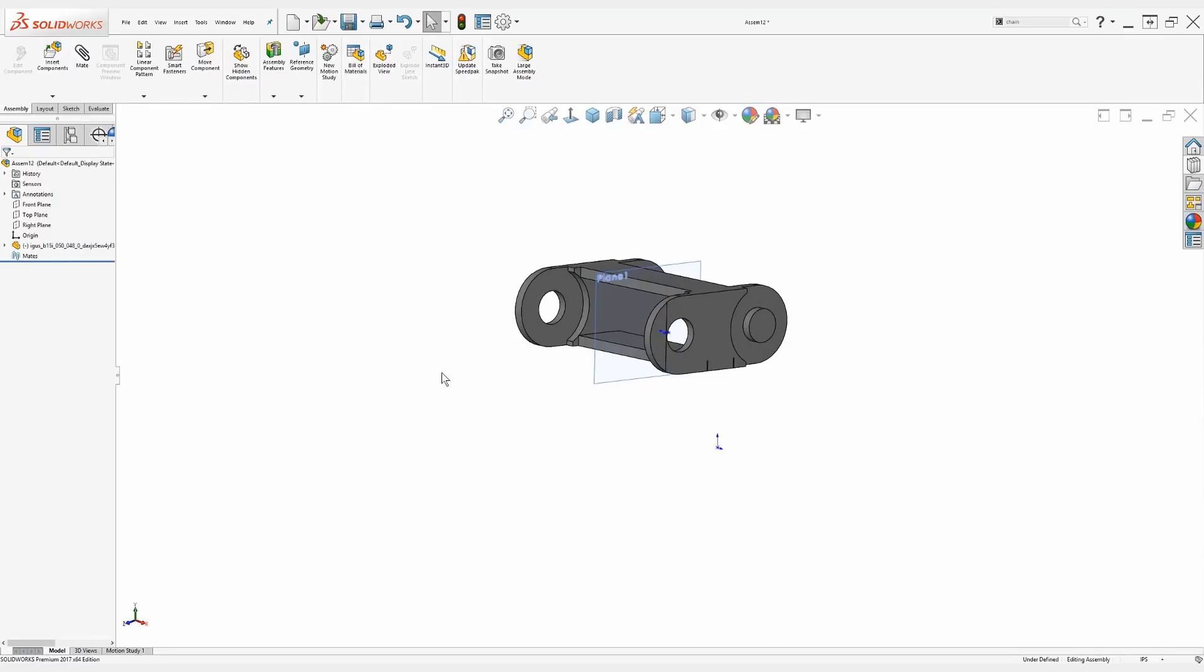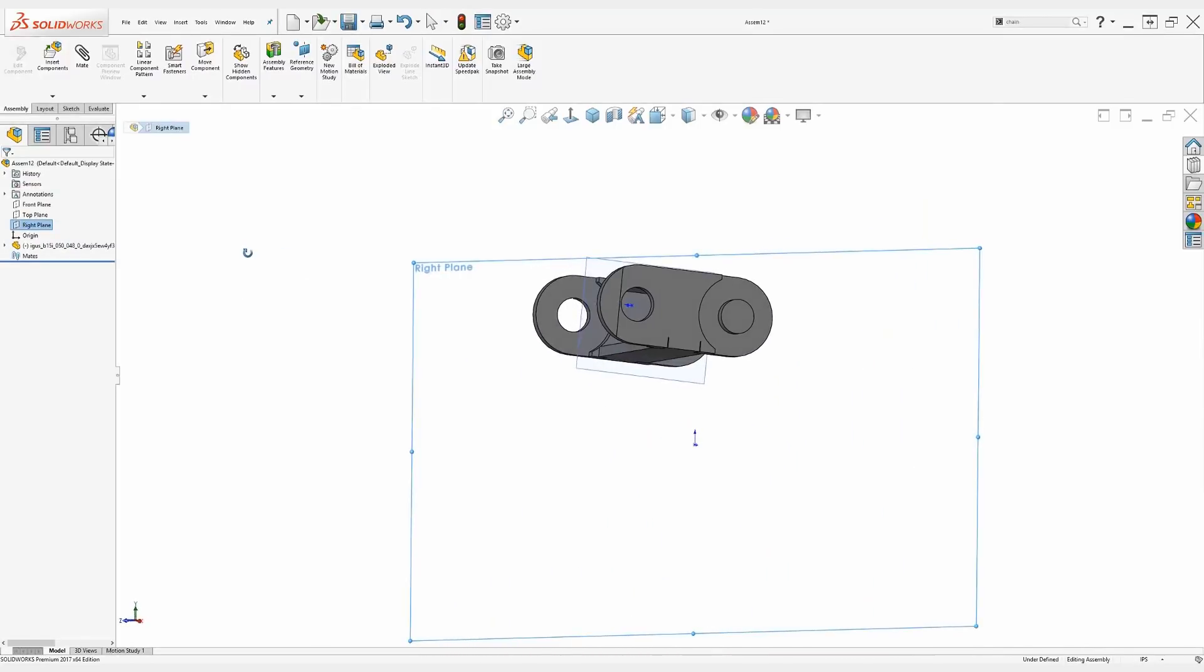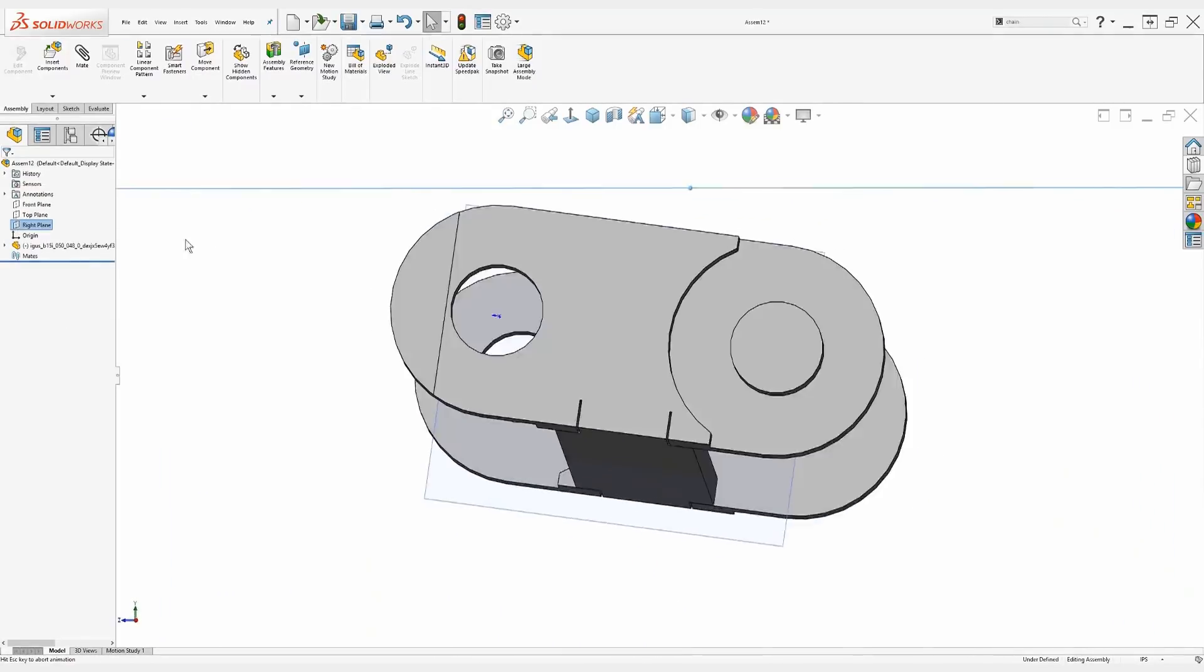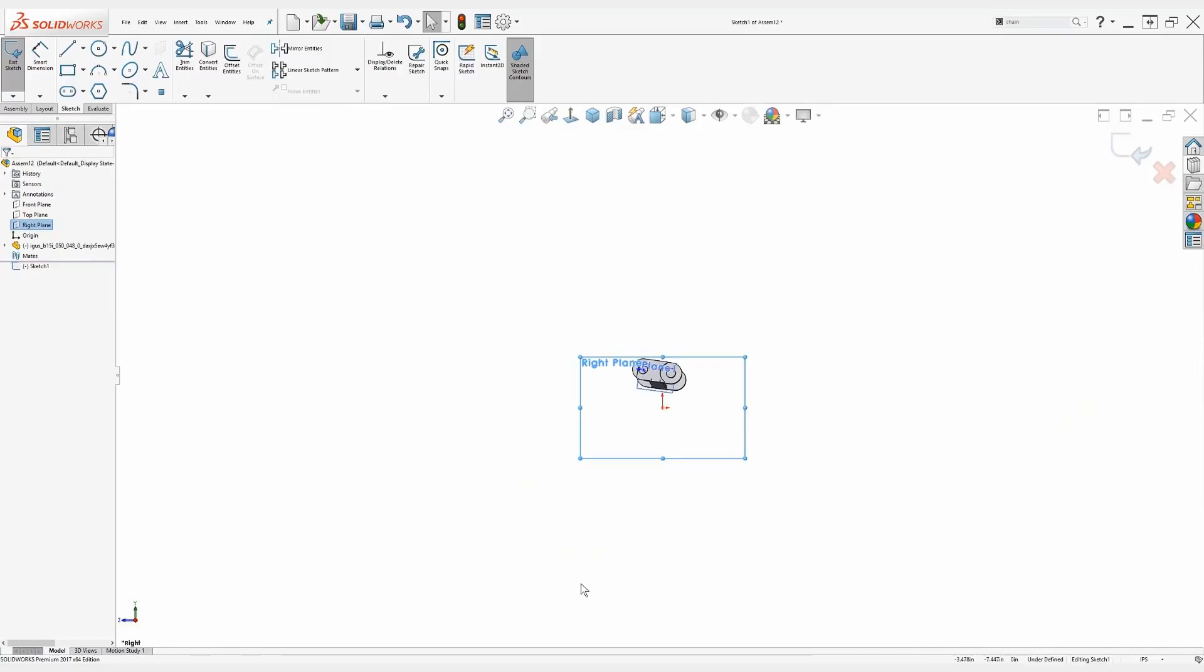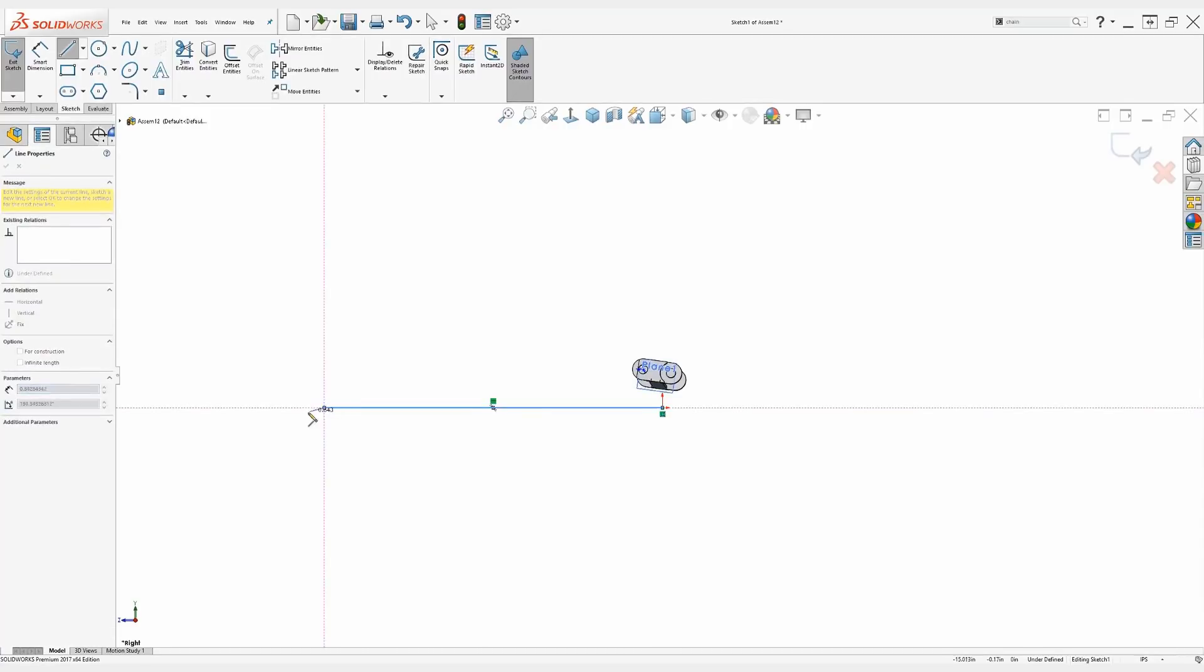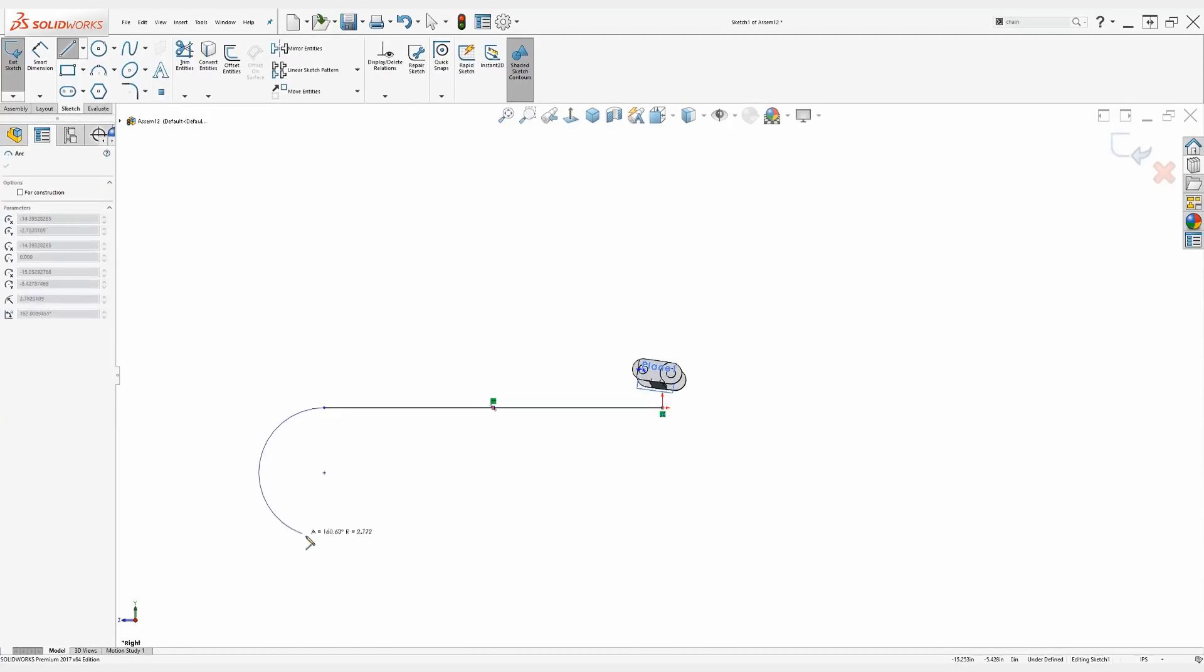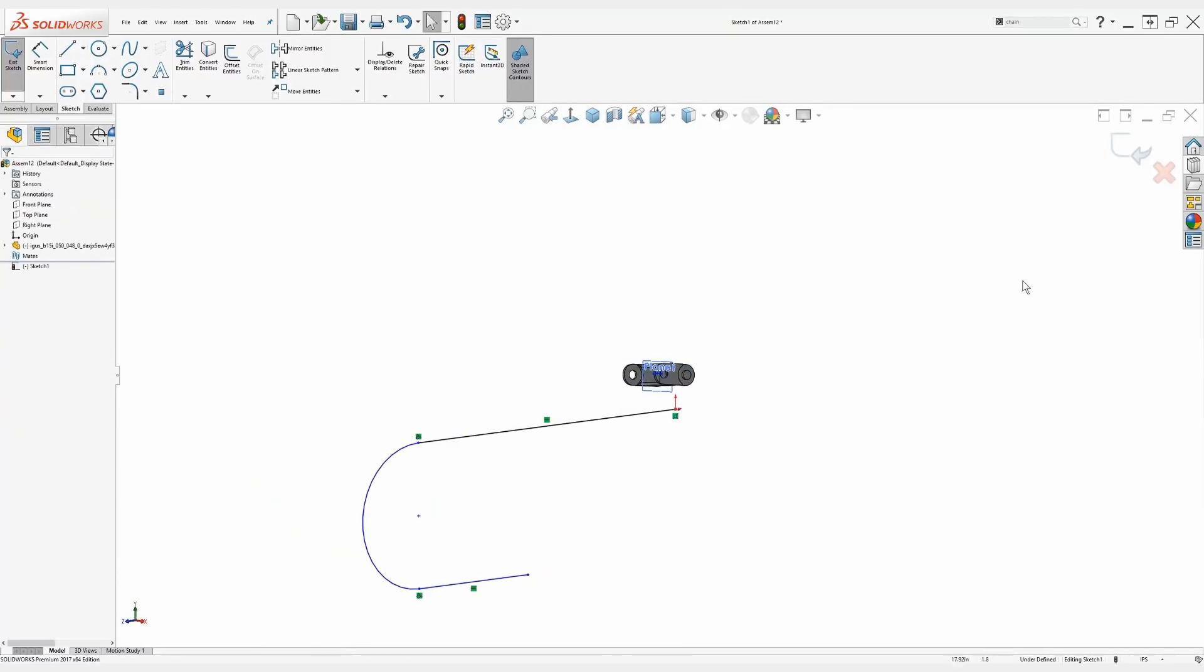The next step is to create a path sketch. Now this path sketch is going to dictate the shape that this chain will follow. I can create the path sketch within a separate part file, or I can create the path sketch right in the assembly. I'll go with that second option, and I can sketch right on any of the default planes right away. I'm just going to create a general U shape here, and I'll leave it under defined for the purposes of this video.